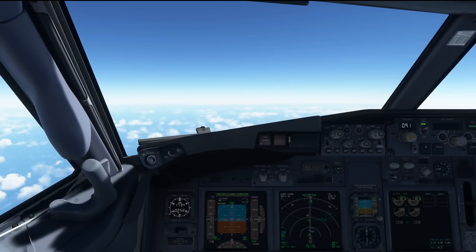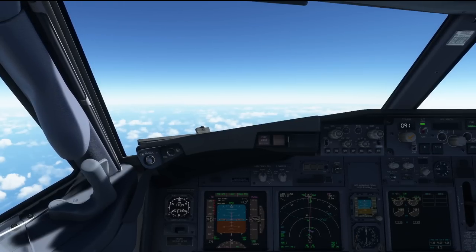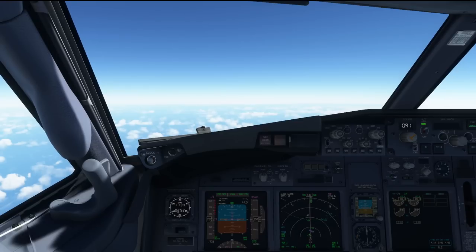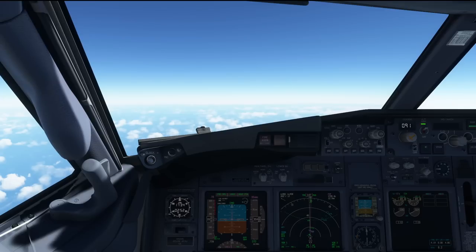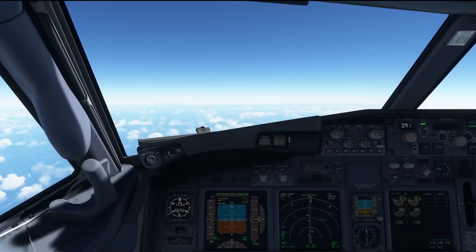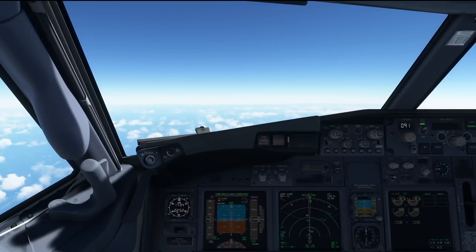Hello everyone and welcome to the channel. I'm Emmanuel, I'm a 737 pilot and in this video I'm going to teach you some of the basics of planning and executing a descent without the use of VNAV.